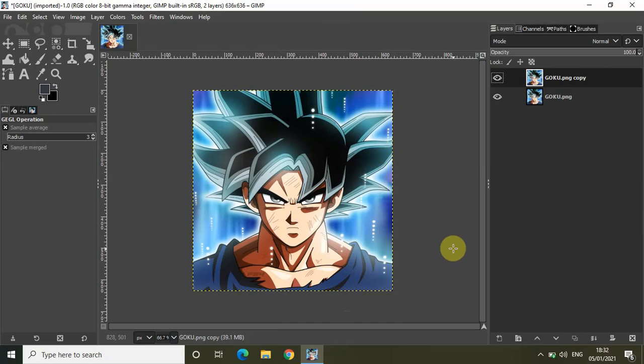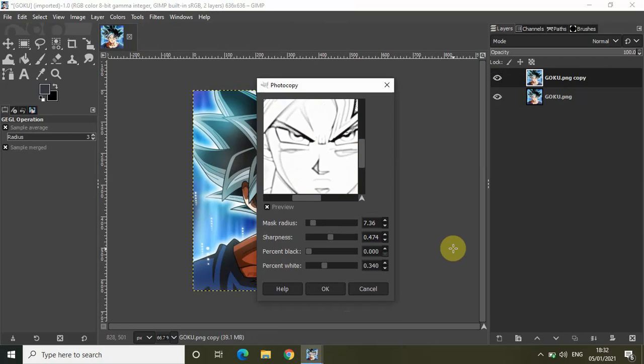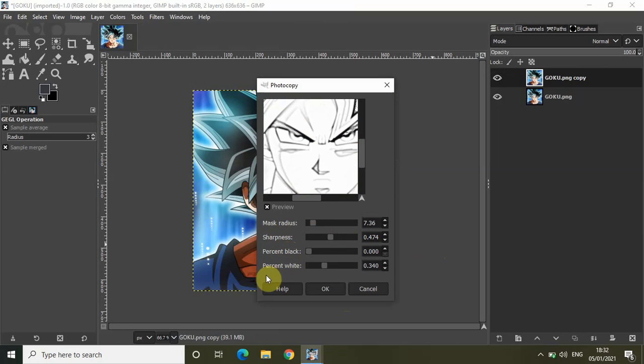Inside photocopy legacy we have a couple of options to create a photocopy effect. We have mask radius, sharpness, percent black and percent white.